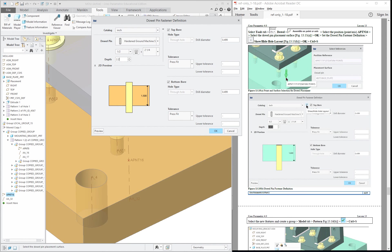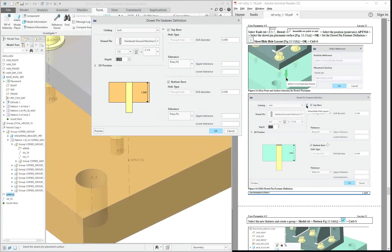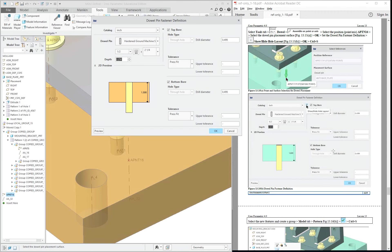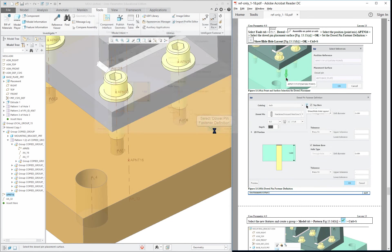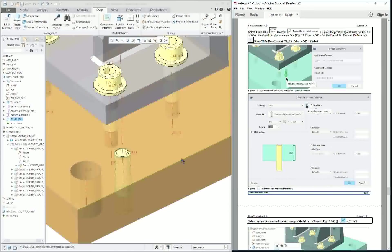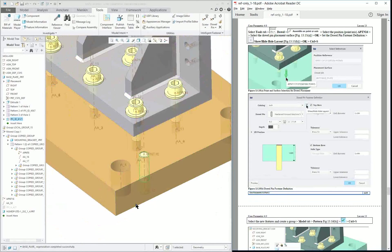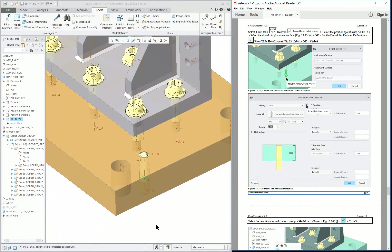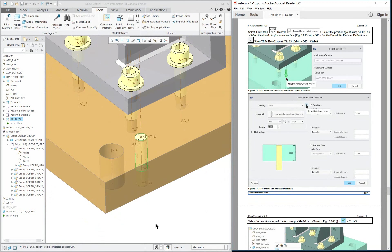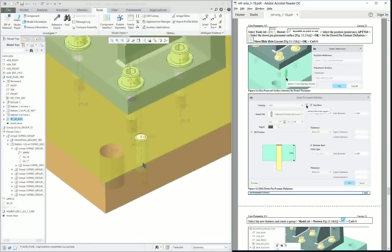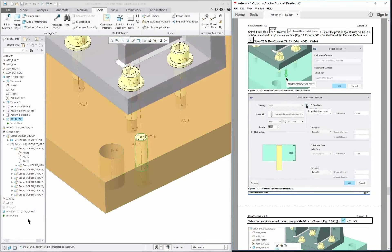It's going to be flush on the top. Preview everything, looks like we've got everything like in the book. Click okay. Then there is our hole and our dowel.